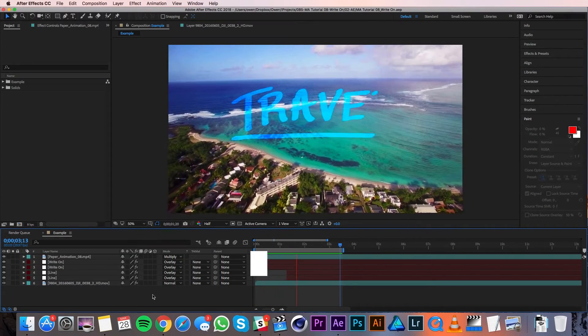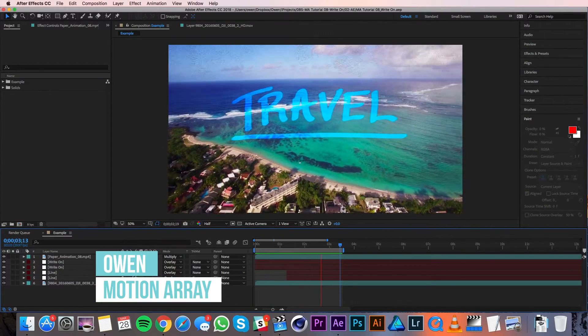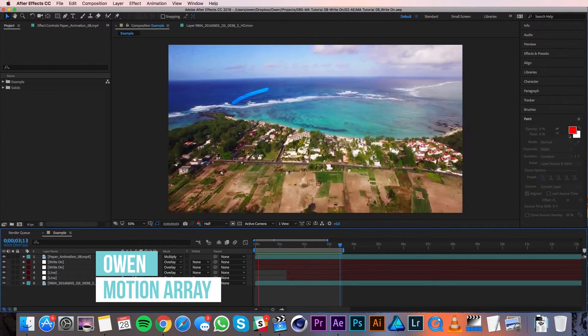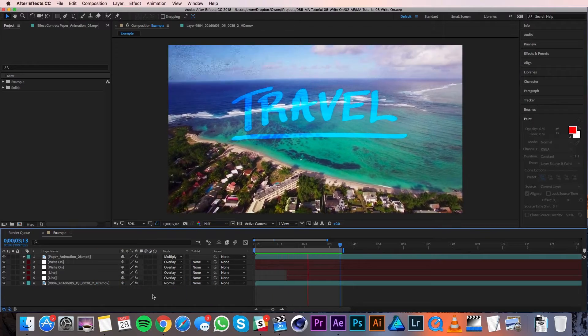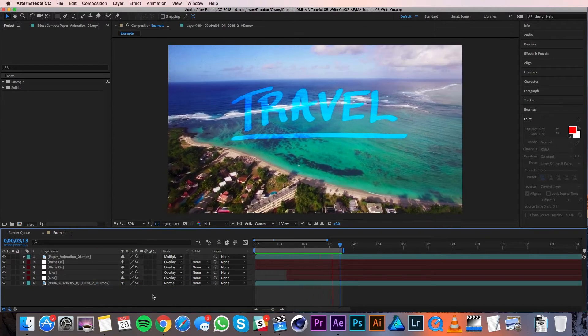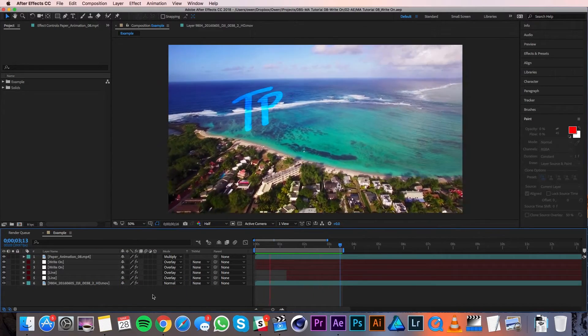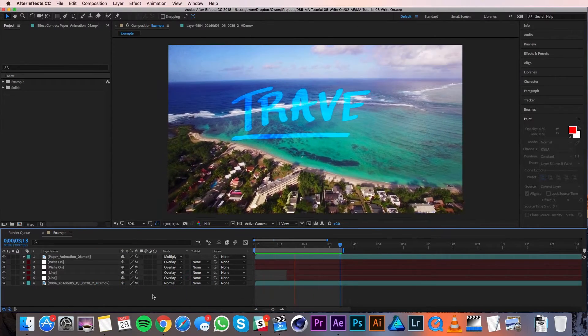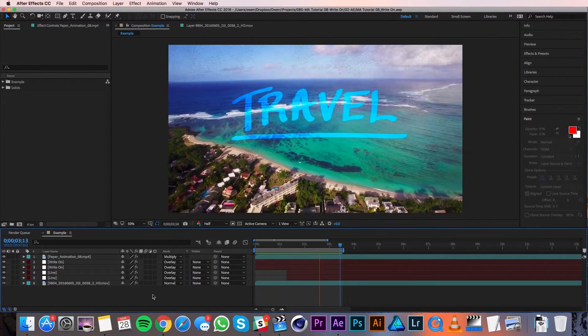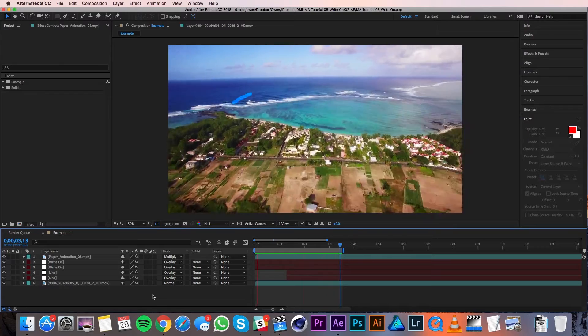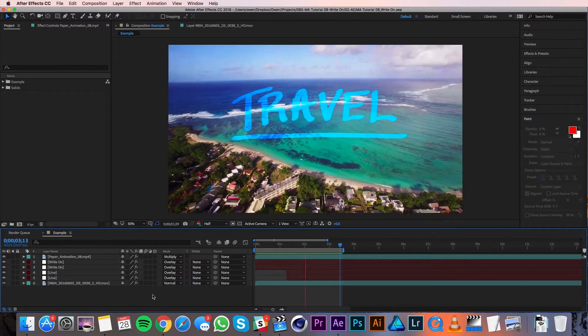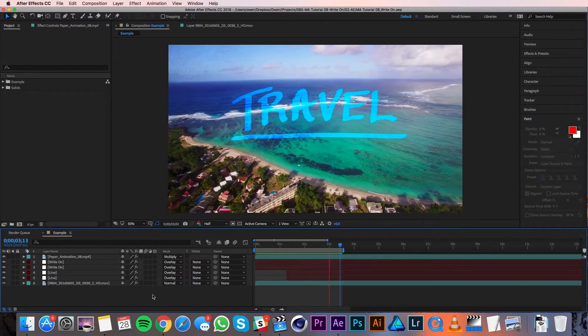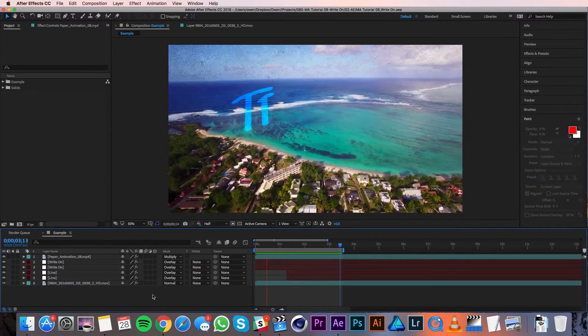Hey everyone, this is Owen with Motion Array. In this tutorial I'll show you how to make a write-on animation with your own handwriting. In the example you'll see the write-on, but I'll also go over speed ramping the footage and adding texture. Alright, let's get started.